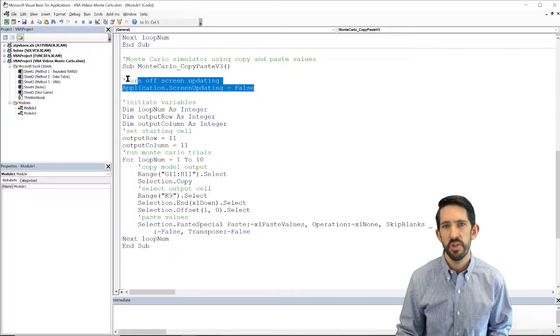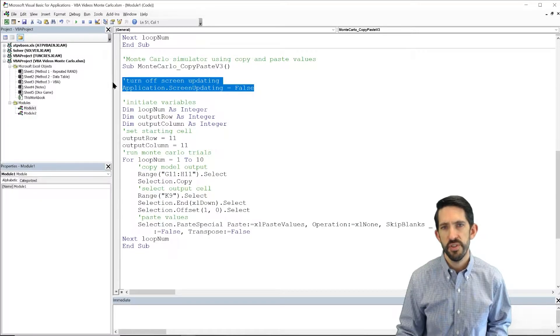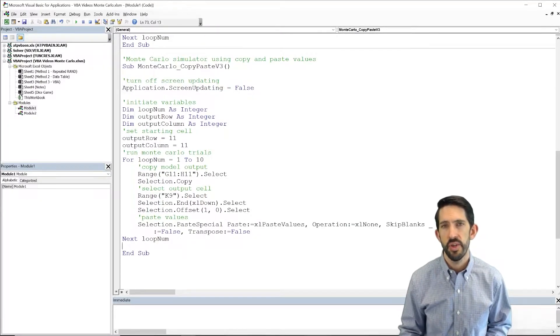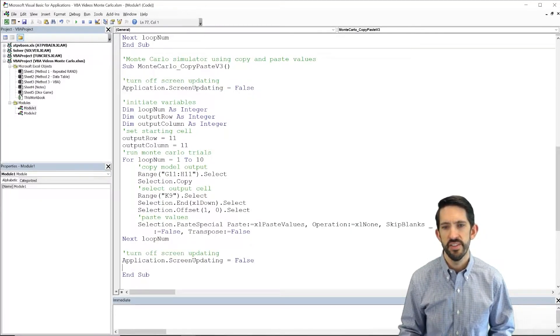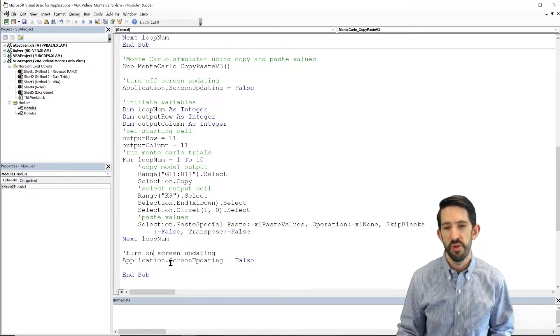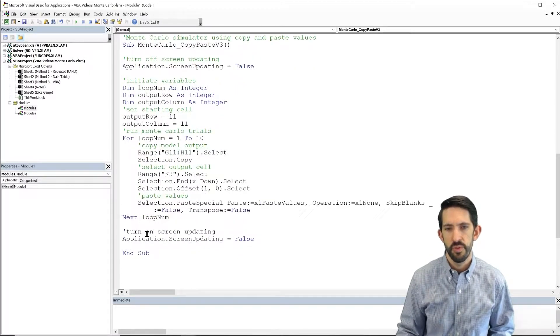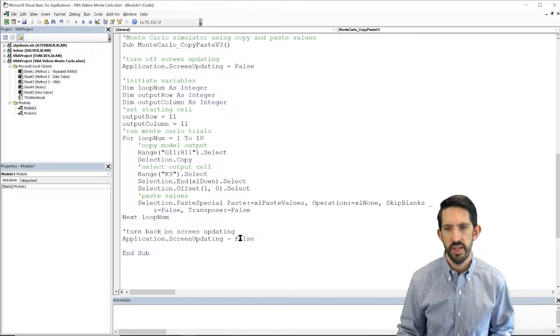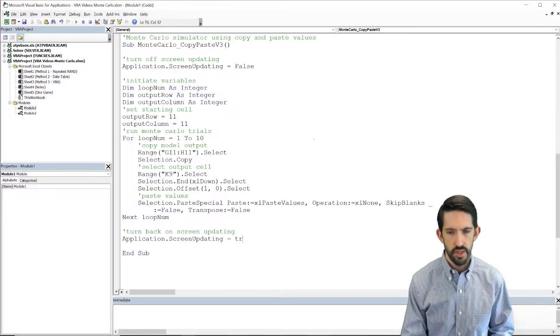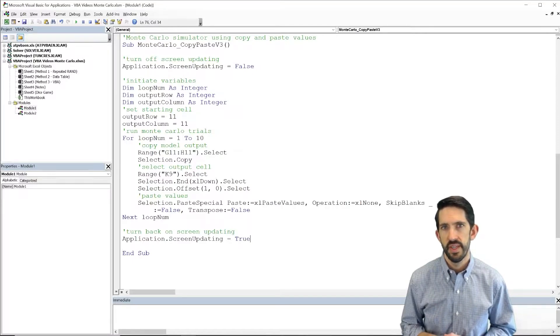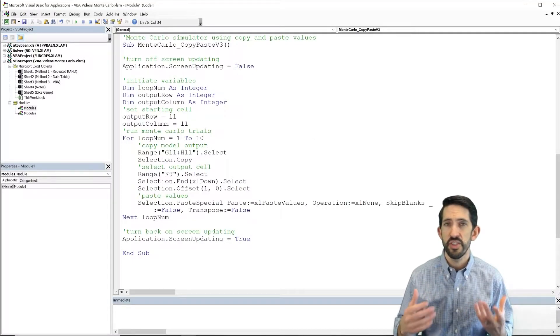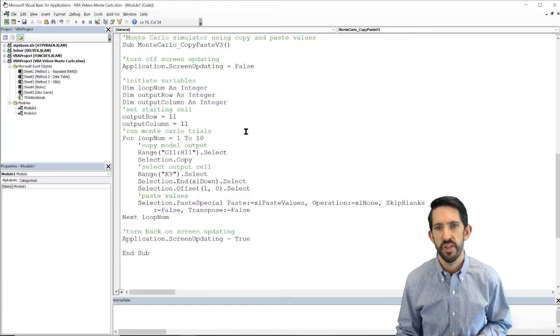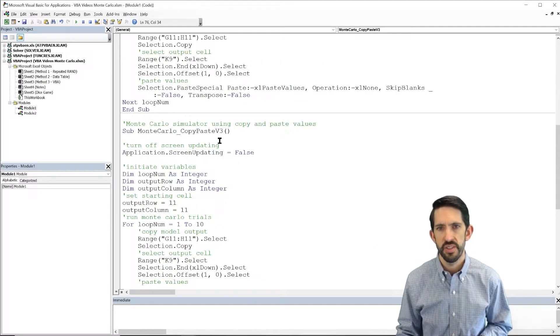You always remember if you turn off screen updating we'll go ahead and turn it back on once you're done with your code. So we'll say turn back on screen updating by putting it to true at the end. Now it's going to run just a little bit faster as a result and I'll actually show you this.